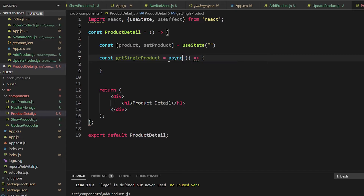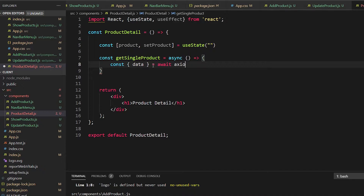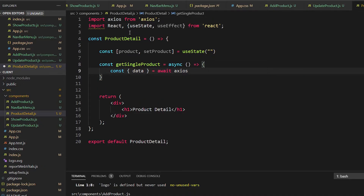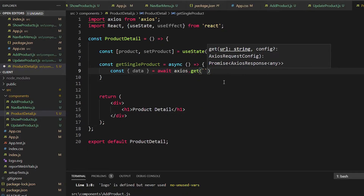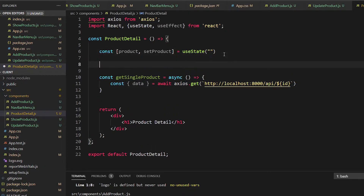Inside getSingleProduct, we get const data from await axios.get. Using a template string, you go to http://localhost:8000/api/ and use a dollar sign to dynamically insert the ID. To get that ID dynamically, we use useParams: const { id } = useParams().